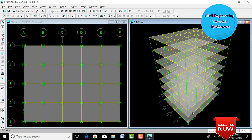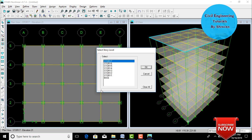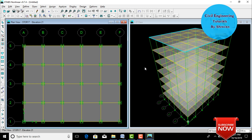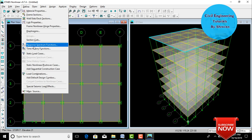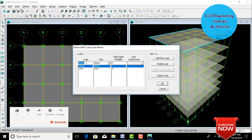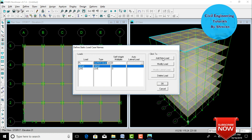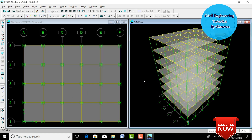Delete all beams and slab at the base. Go to Select by Story Level, select Base, click Select, then Delete. Now define load cases. Go to Define, click on Static Load Cases. The software defaults to dead load and live load. Add a floor load: select type as Super Dead, click Add New Load, and click OK.